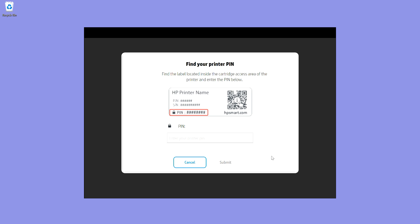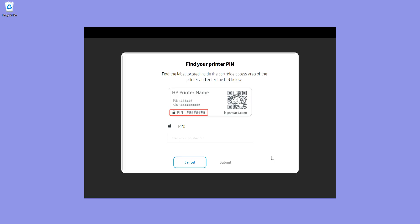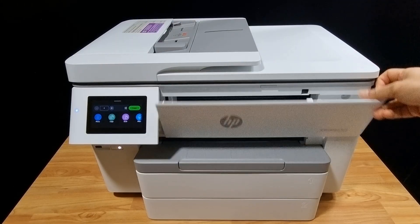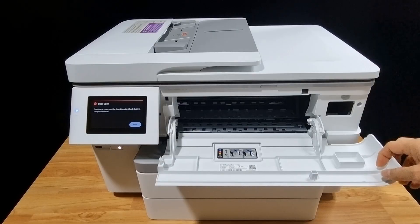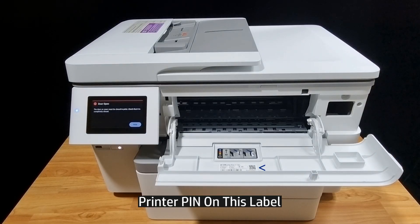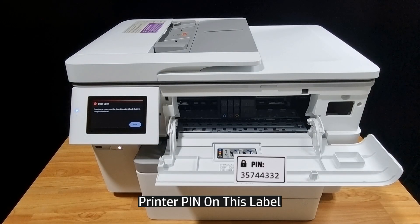Now we need to key in the printer pin, which can be found on the label located inside the cartridge access area of the printer. The pin is on this label. Take note of the pin and key it in to the software.